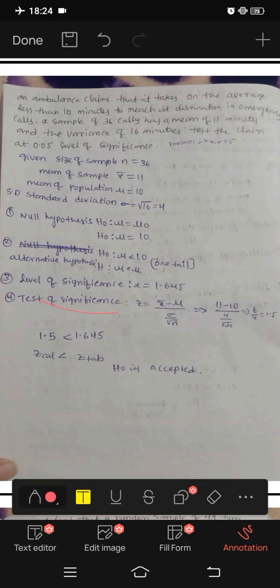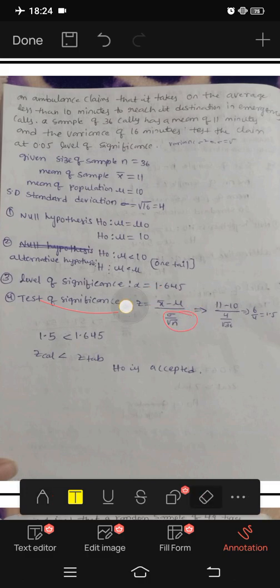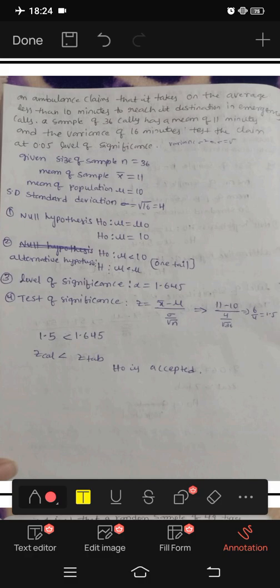Test of significance: the formula is Z equals x-bar minus mu divided by sigma divided by root n. Here x-bar is 11, mu the mean of the population is 10, sigma is 4, and n is 36.